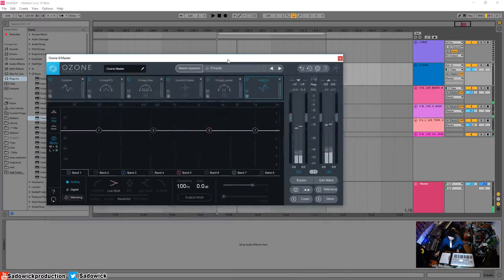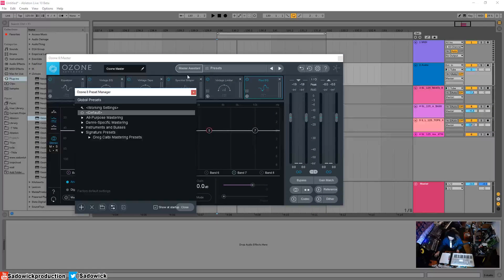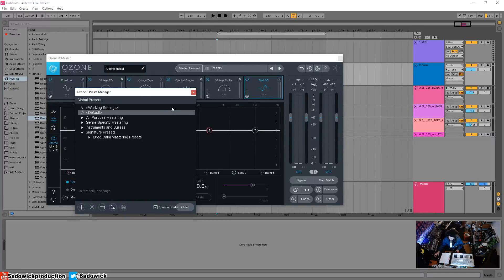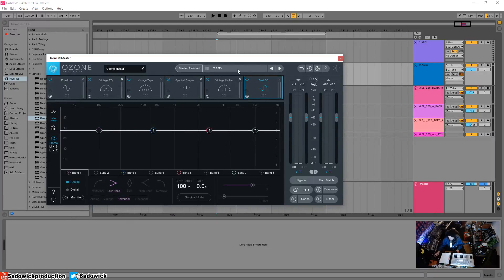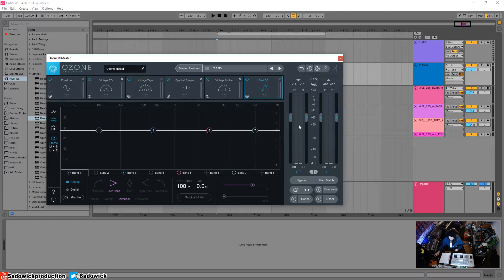You have your presets here—you can go through any of those and save your own. You can have it show at startup if you want, and you can cycle through your presets. You have undo and undo history, and your options and help.